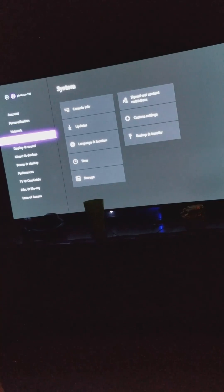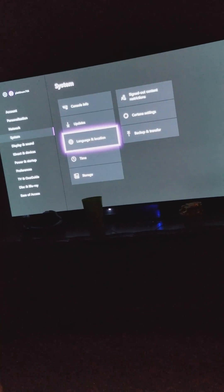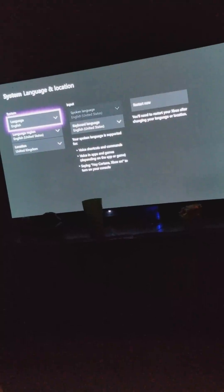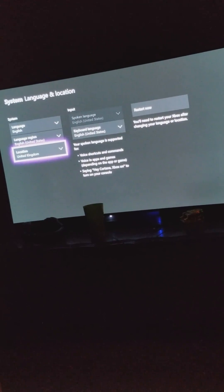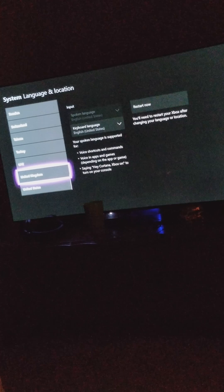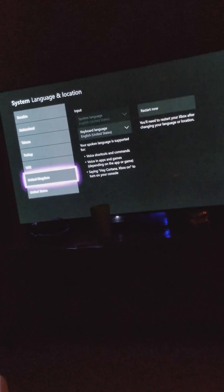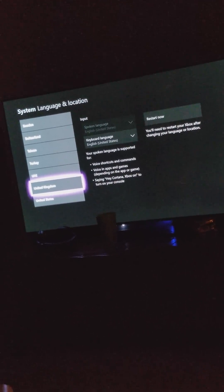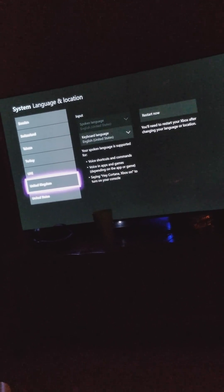Then go to language and location. You can keep the language on English and language region English, but you want to make sure you change your location to United Kingdom. You don't have to create a new profile or anything like that.